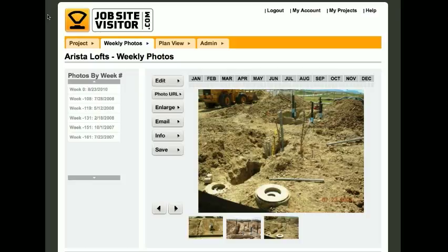If you upload a photo that you want to delete for any reason, what you need to do is go find it either in the Weekly Viewer or the Planned Viewer and click on the Edit button.